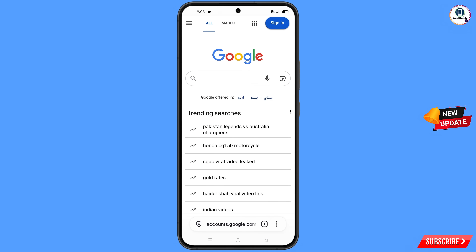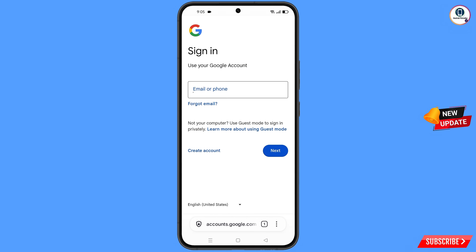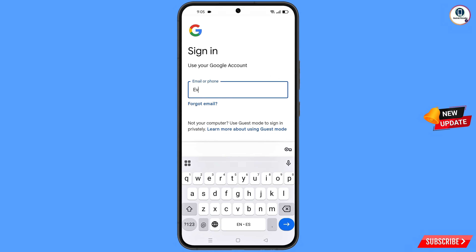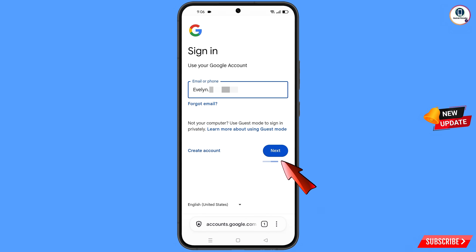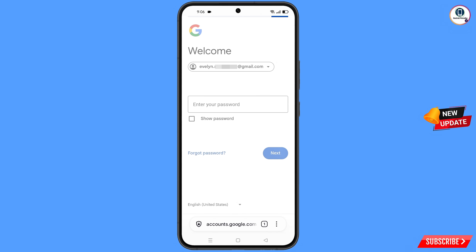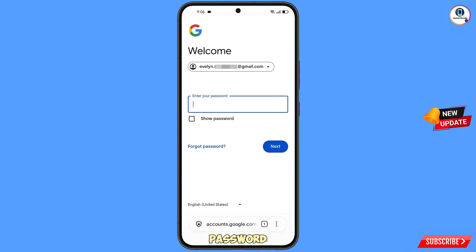Tap on Sign In and you will land on the sign-in page. Here you have to enter the Gmail account that you want to recover, then tap on Next. Google will ask you to enter your password — since you have forgotten your password, simply tap on Forgot Password.